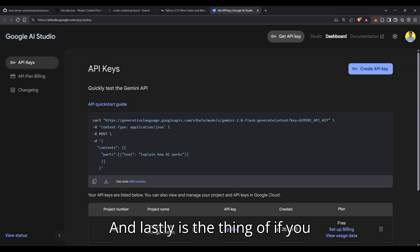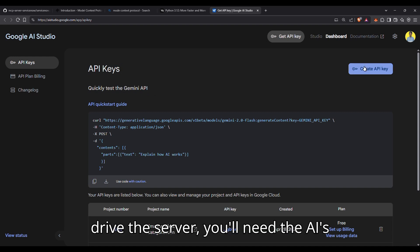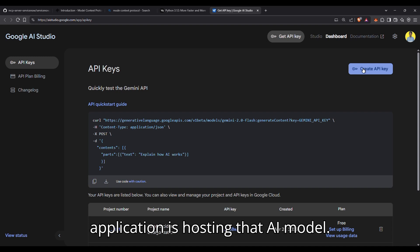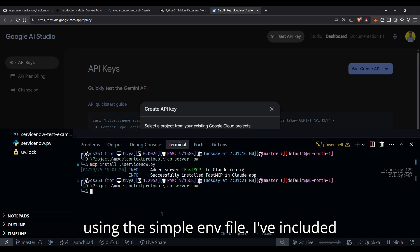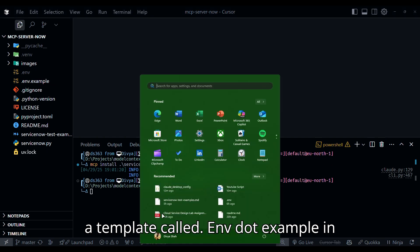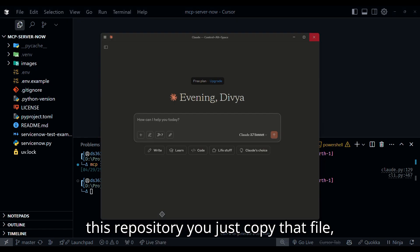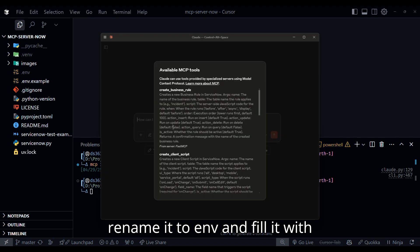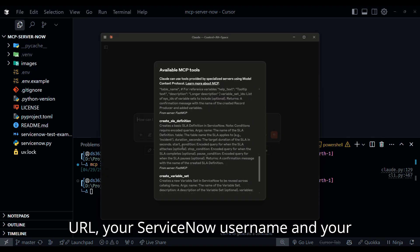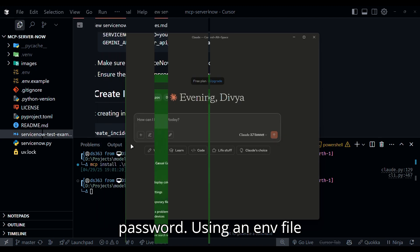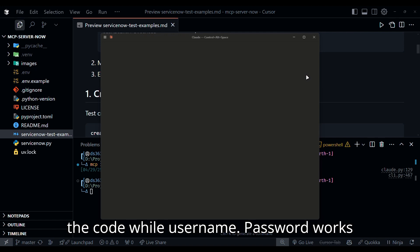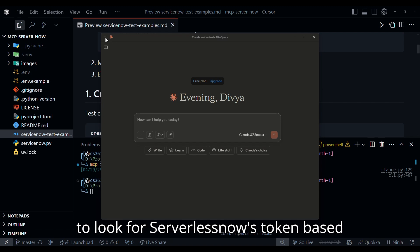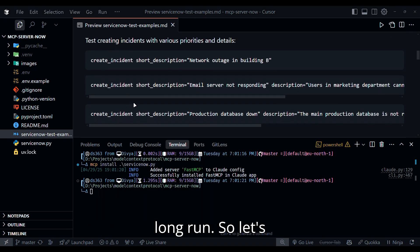And lastly, if you plan to have an AI like Gemini actually drive the server, you'll need the AI's API key configured in whatever application is hosting that AI model. Next, the configuration itself is done using a simple .env file. I've included a template called .env.example in this repository. You just copy that file, rename it to .env and fill it with your ServiceNow instance URL, your ServiceNow username and password. Using an .env file like this is a standard practice to keep your credentials secure and separate from the code. While username and password works for initial setup, I highly recommend you to look for ServiceNow's token-based authentication for better security in the long run.